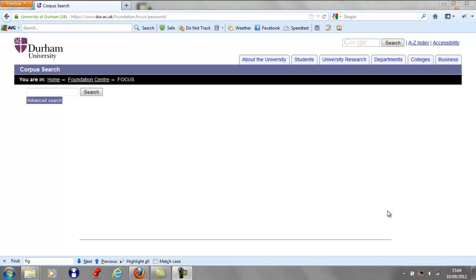Hello and welcome to the FOCUS project tutorial. Today I'm going to show you how to use the concordancing tool we have developed. The contents of this corpus range from foundation to PhD level in a range of scientific disciplines. The purpose of this tool is to enable students to gain an understanding of subject-specific language.